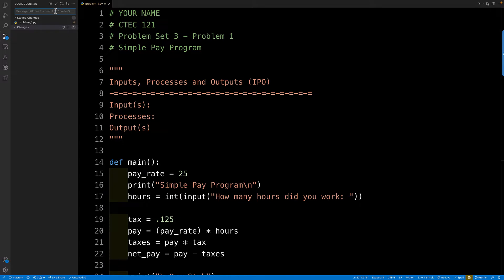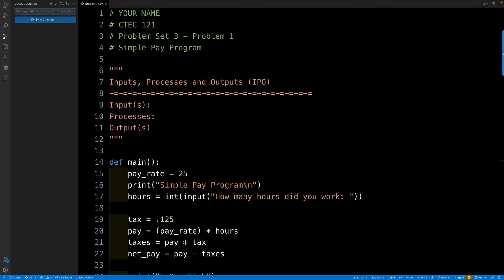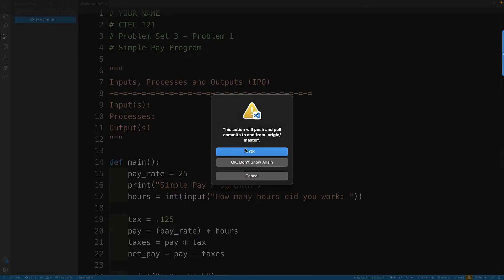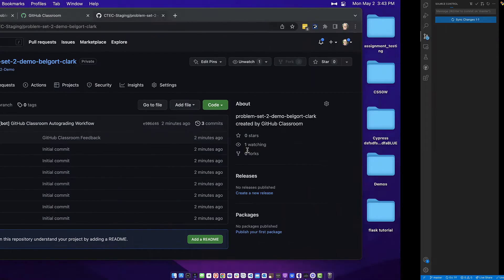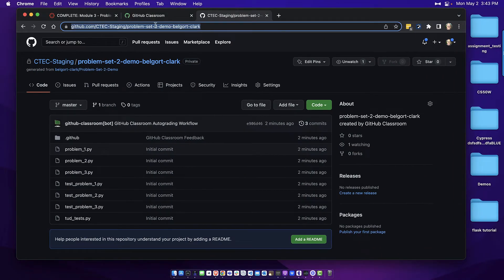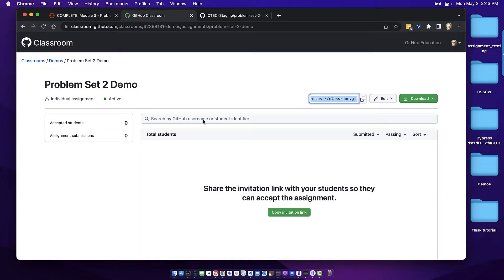So pretend I'm the student and I'm going to code my solution. All right so there's my solution and I'm going to stage my work so it can be pushed back to GitHub. Again this is students know how to do all these things and I'm going to say ready to grade. And please note that I've only done one of the problems here. I'm going to push it back up to GitHub.